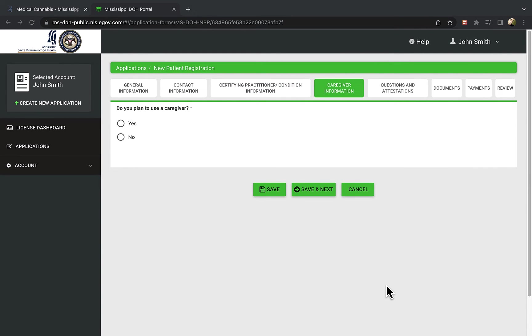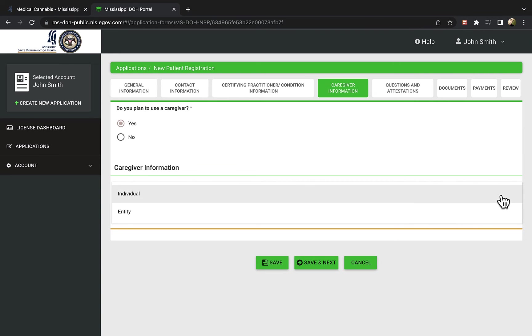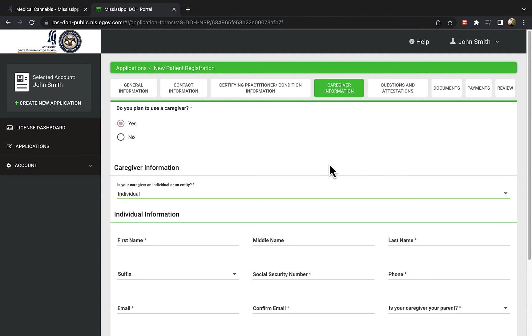This part of the application asks if you plan to use a caregiver to manage your treatment with medical cannabis. If you select Yes, you will need to enter details about the caregiver providing assistance.